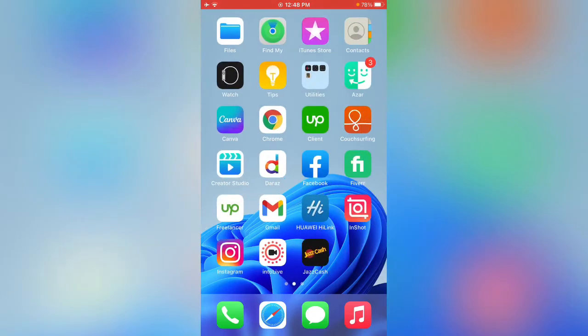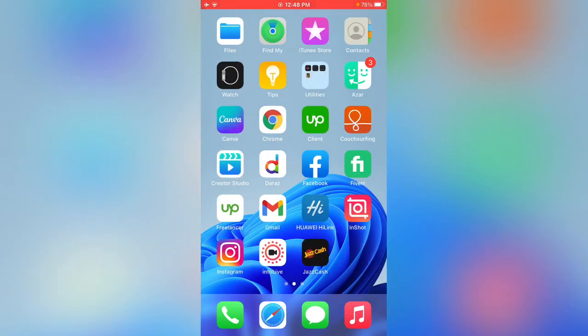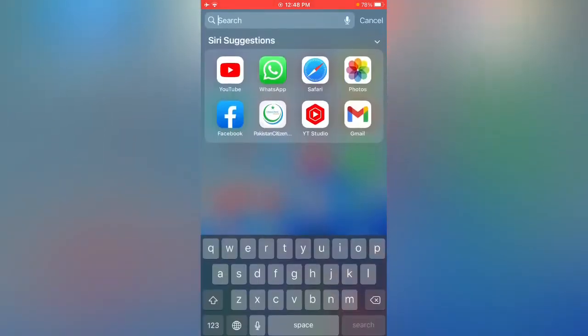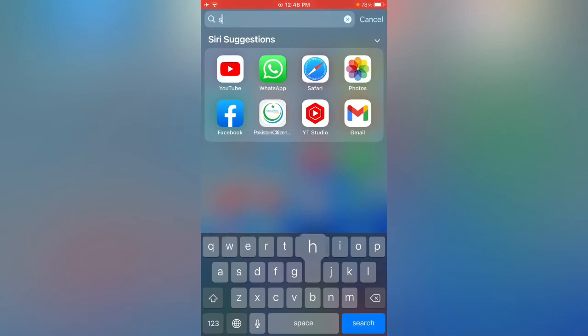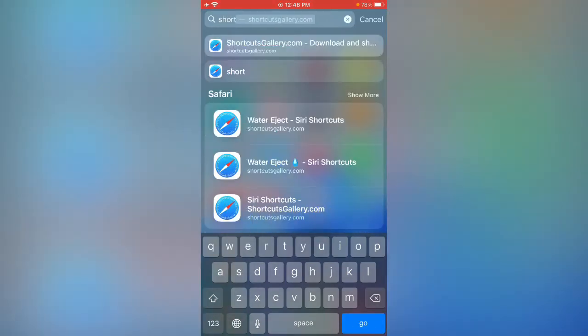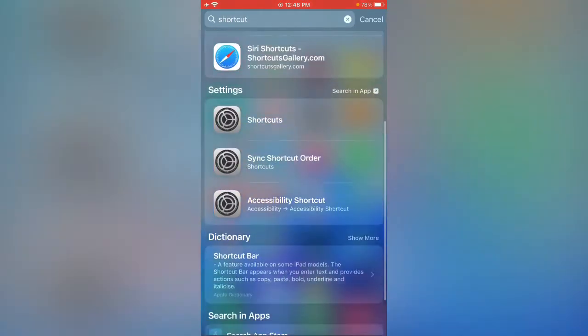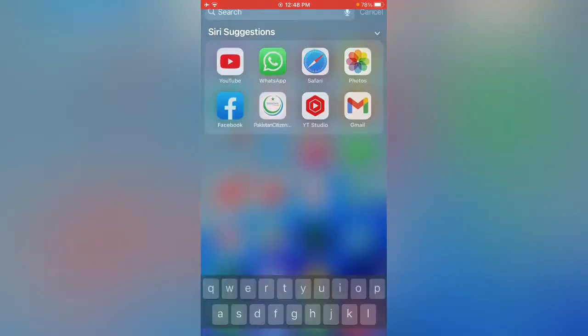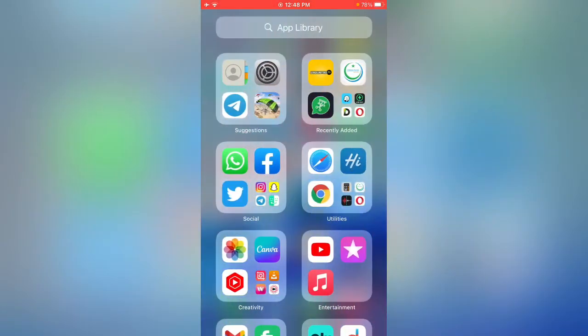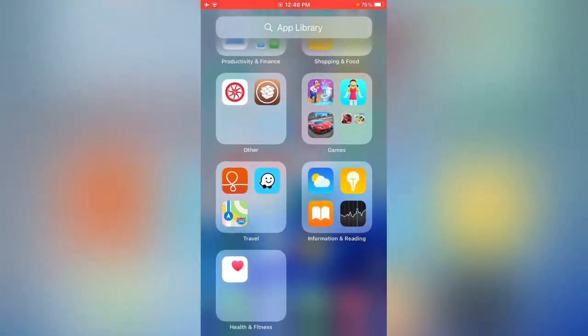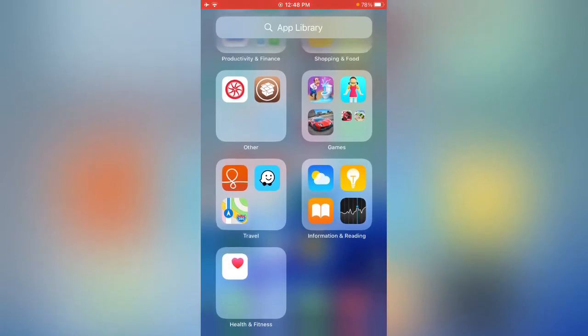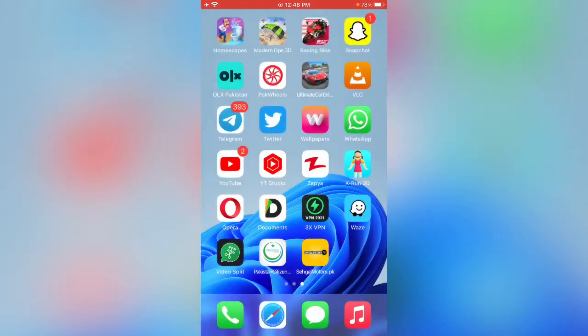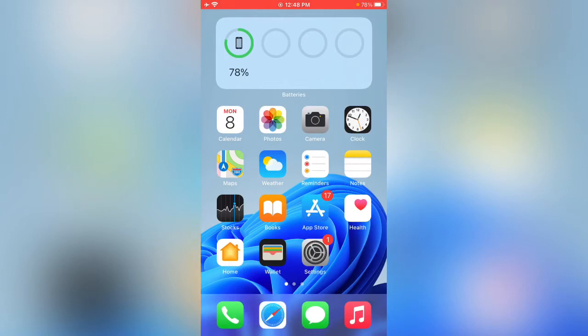Here is my iPhone and shortcut app is not showing in my iPhone. Even I am searching here, you can see shortcut app is not available in my iPhone and not available in app library.